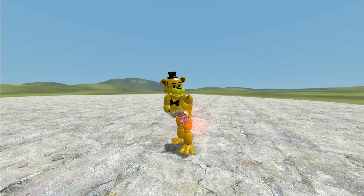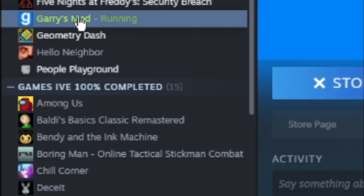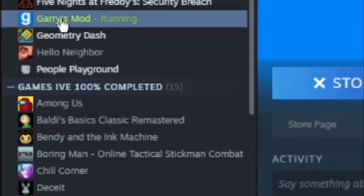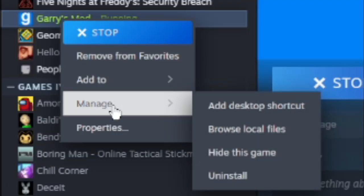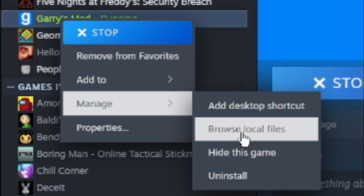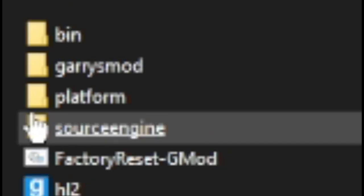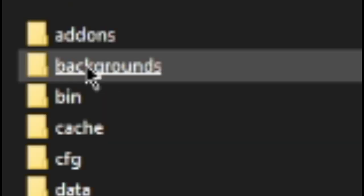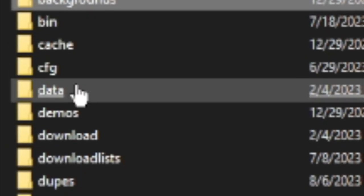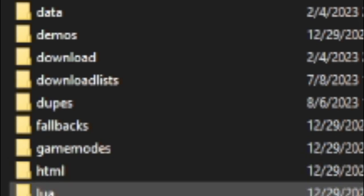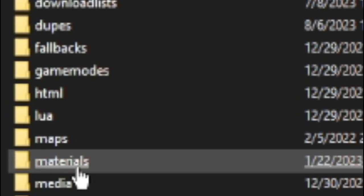Then, you have to go over to Steam. You go over to Gary's Mod, and you have to right-click, manage, and browse local files. Then, in here, you have to go Gary's Mod, and then scroll down to Materials.